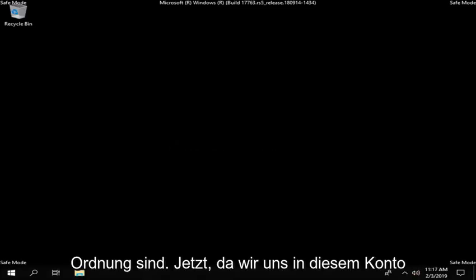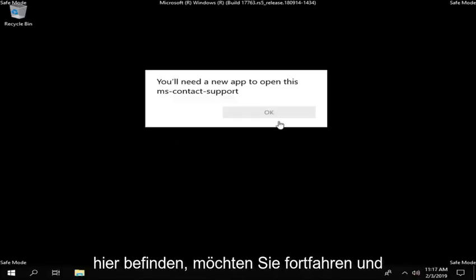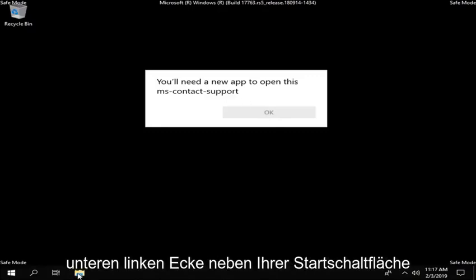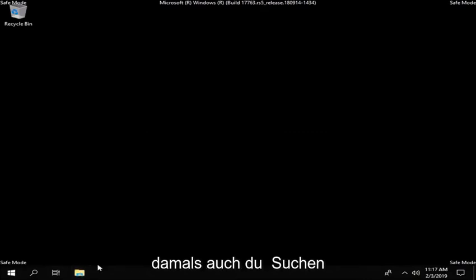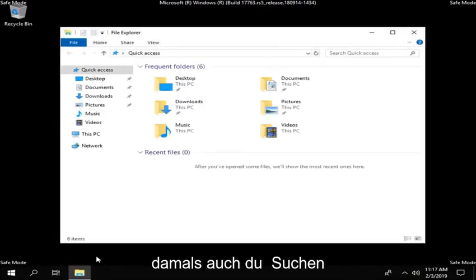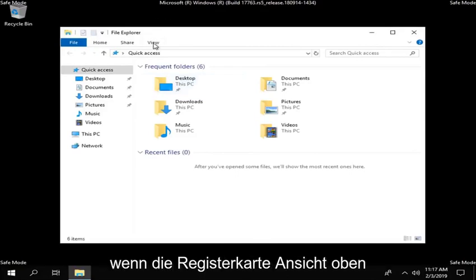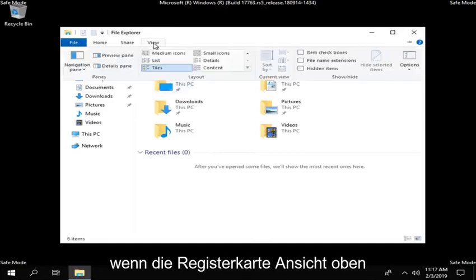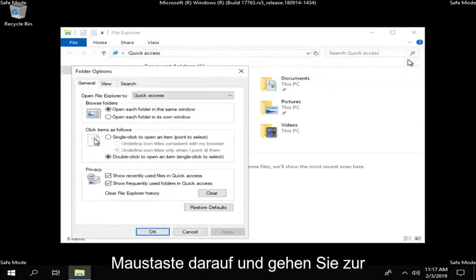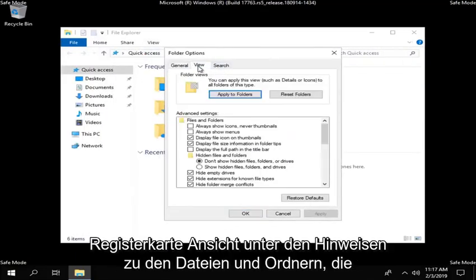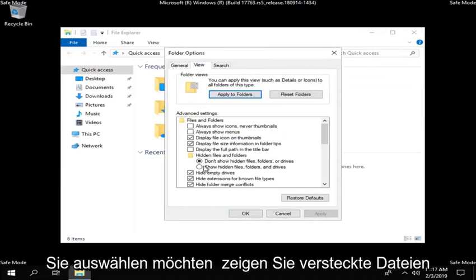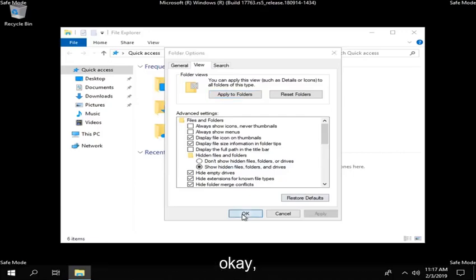So now that we are in this account here, you want to go ahead and left click on the file explorer icon near the bottom left corner near your start button. Now you want to left click on the view tab up at the top. Head over to options, left click on that, and left click on the view tab. Underneath hidden files and folders, you want to select show hidden files, folders, and drives, left click on apply and okay.